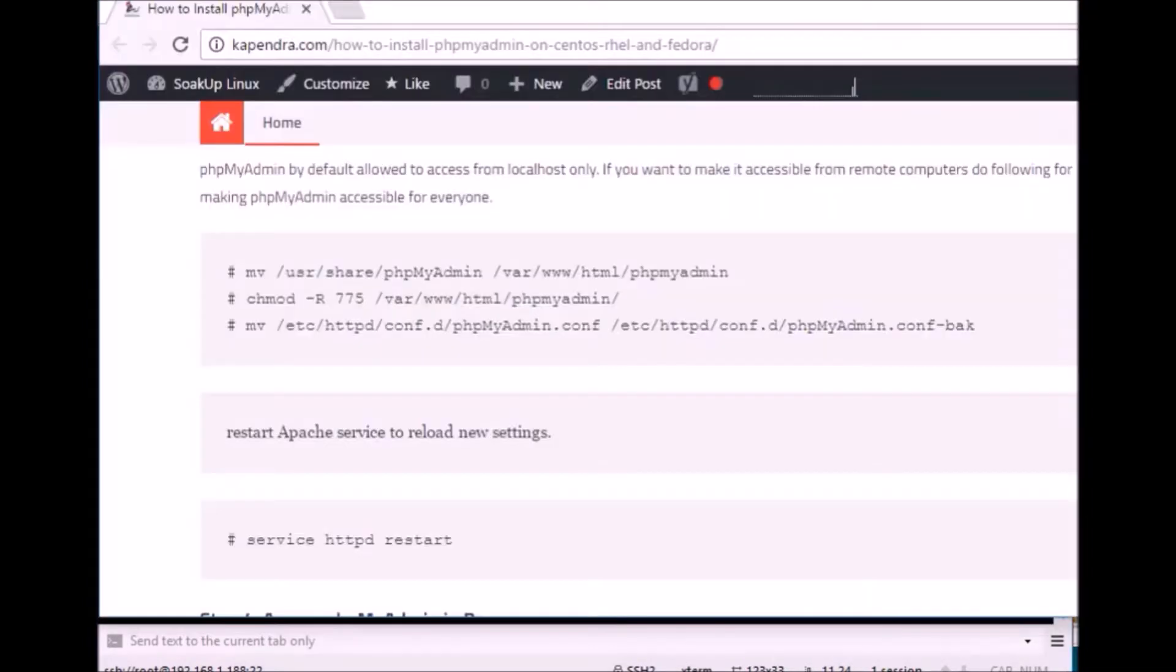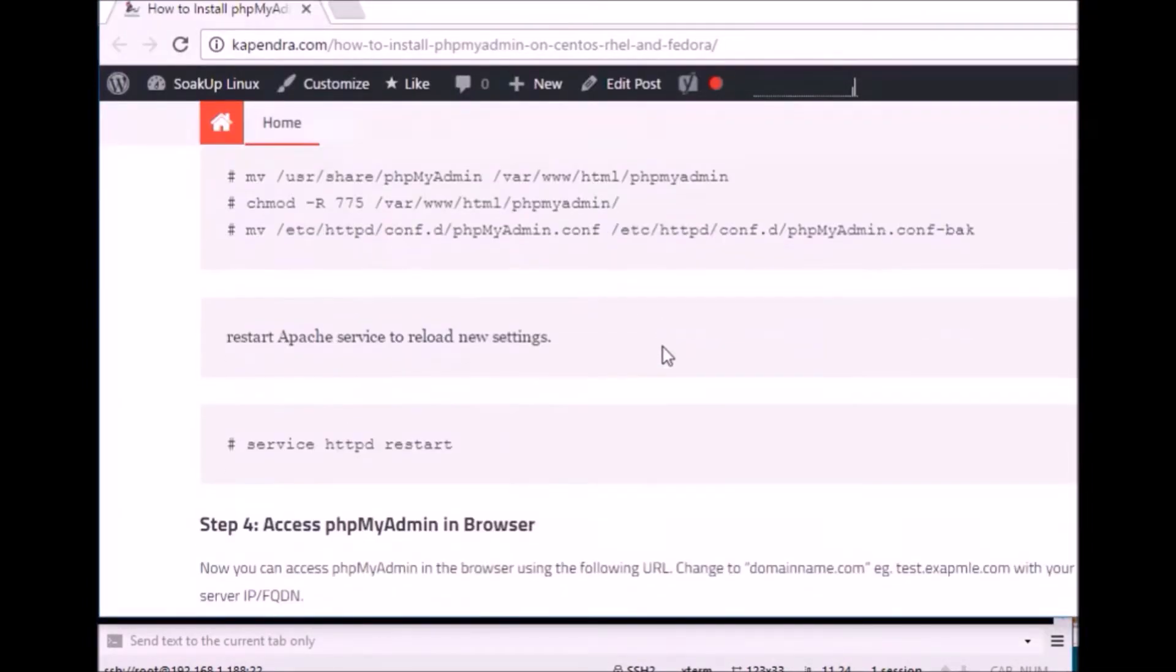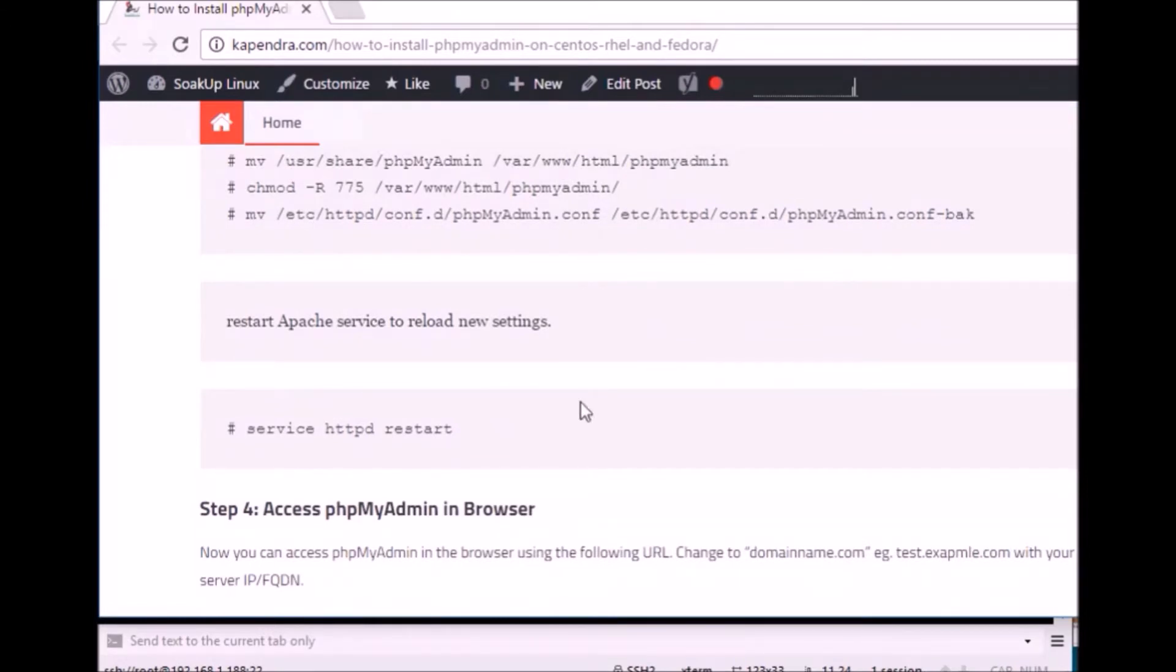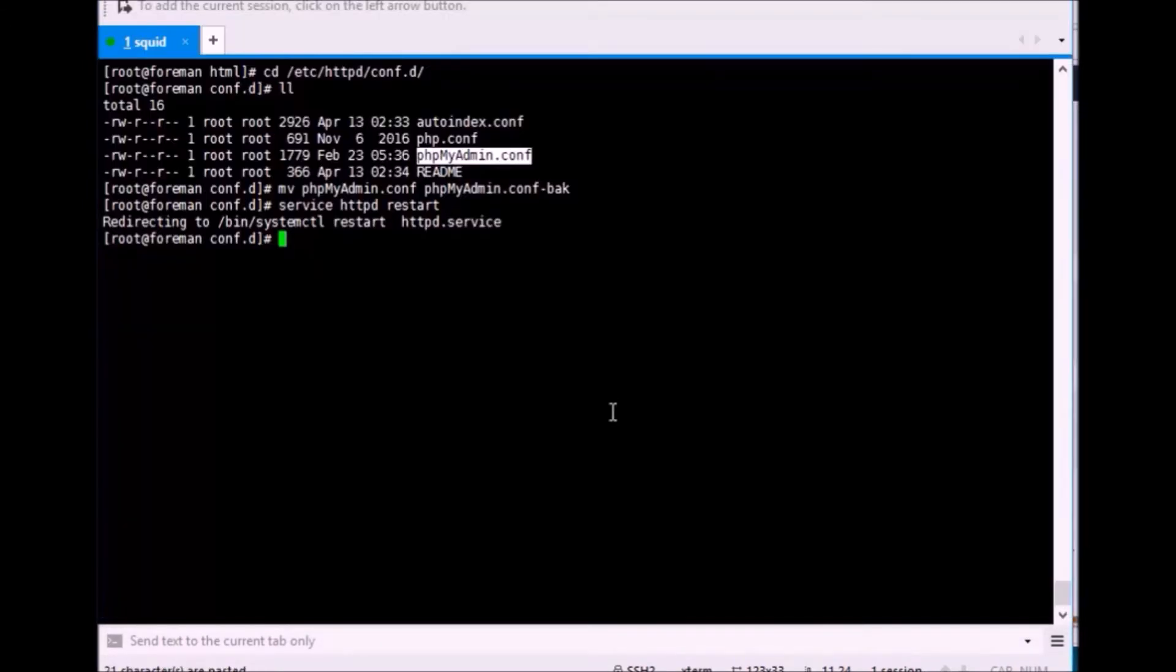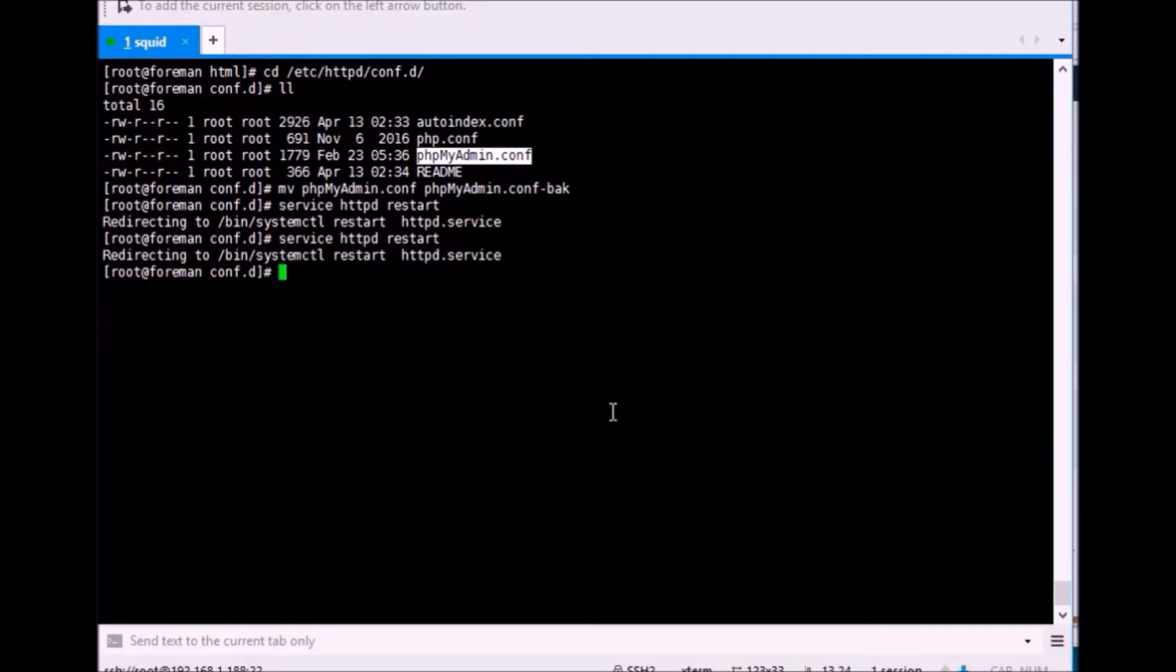So now, let's hit the browser. These are steps that you can copy and paste. This is very easy. Restart the Apache server. Here we go. Let's copy and paste.